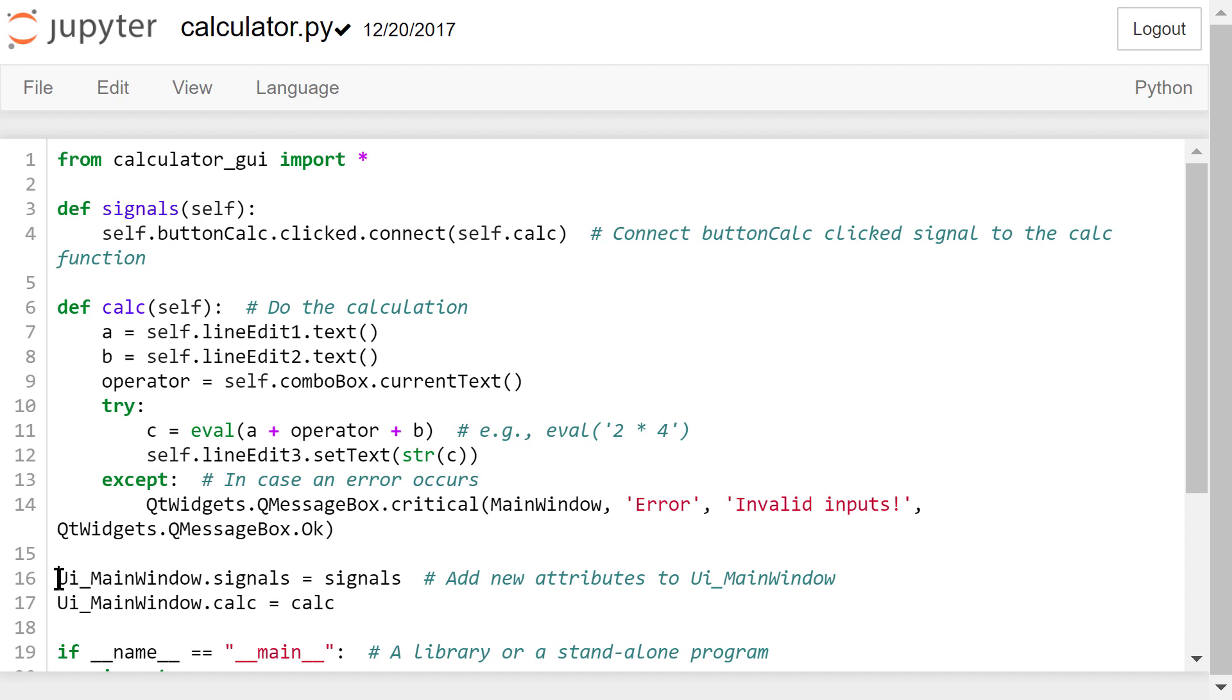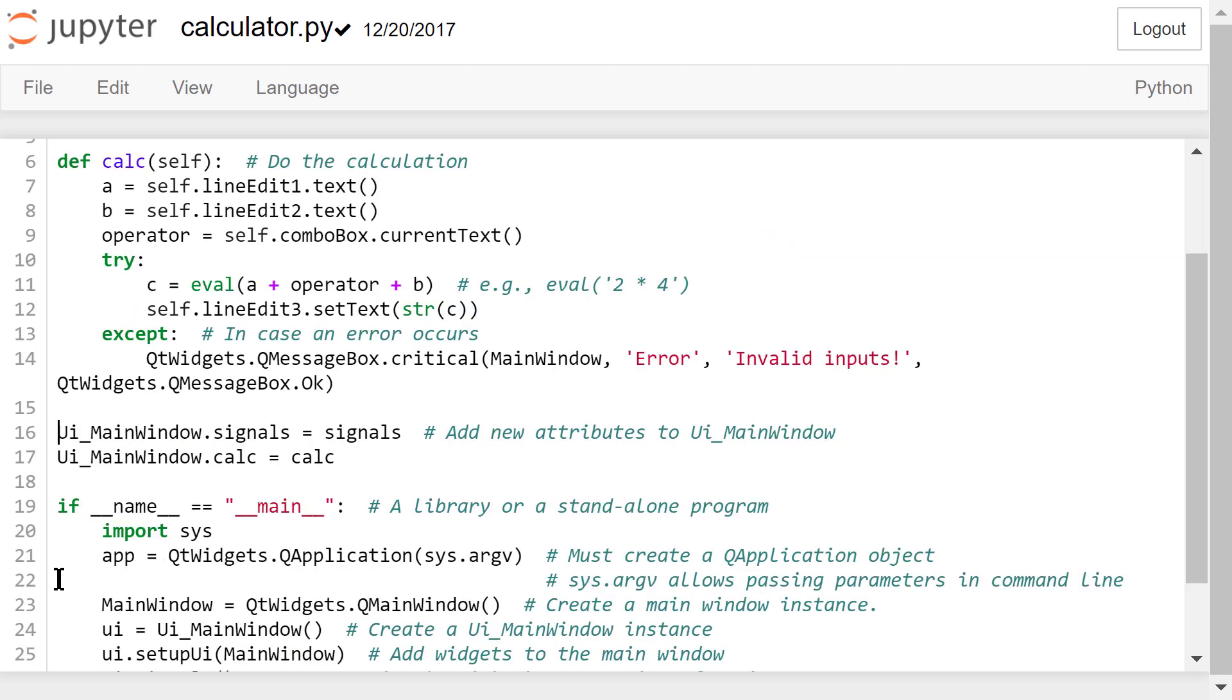Next, we need to add these two self-defined functions as new attributes in the UI main window class.